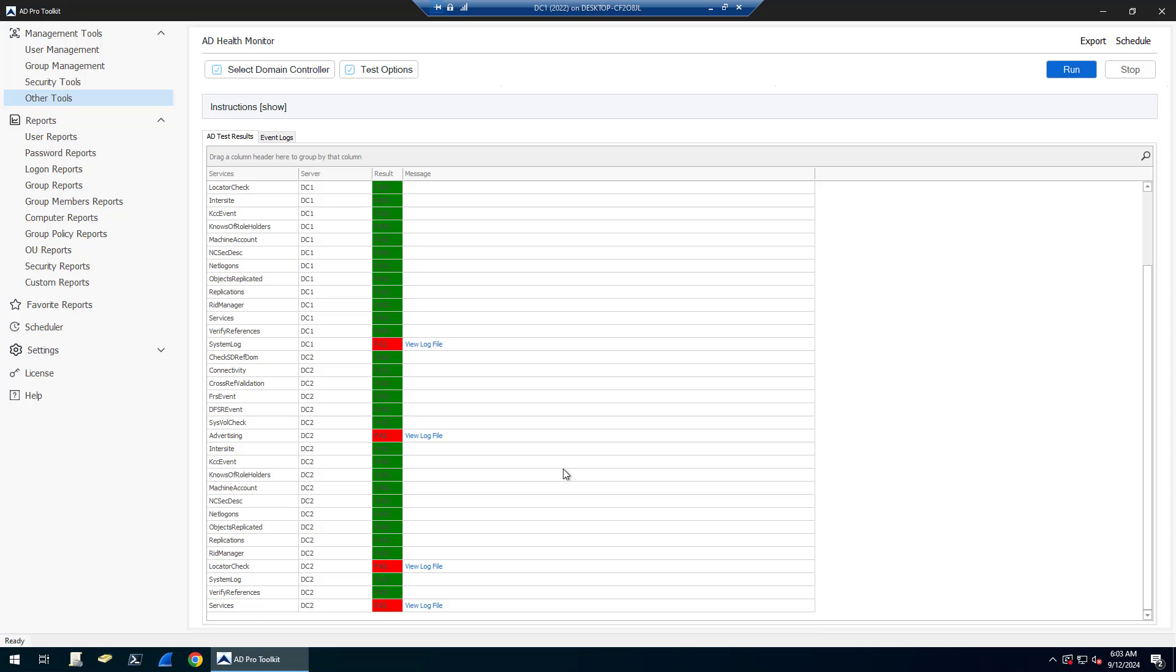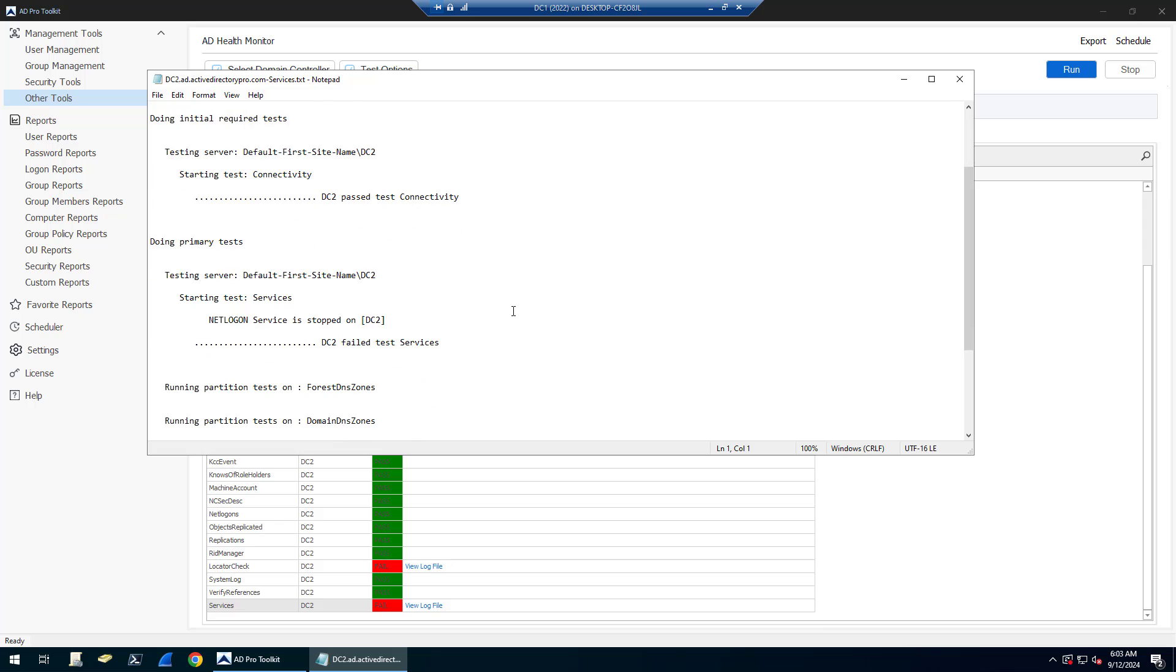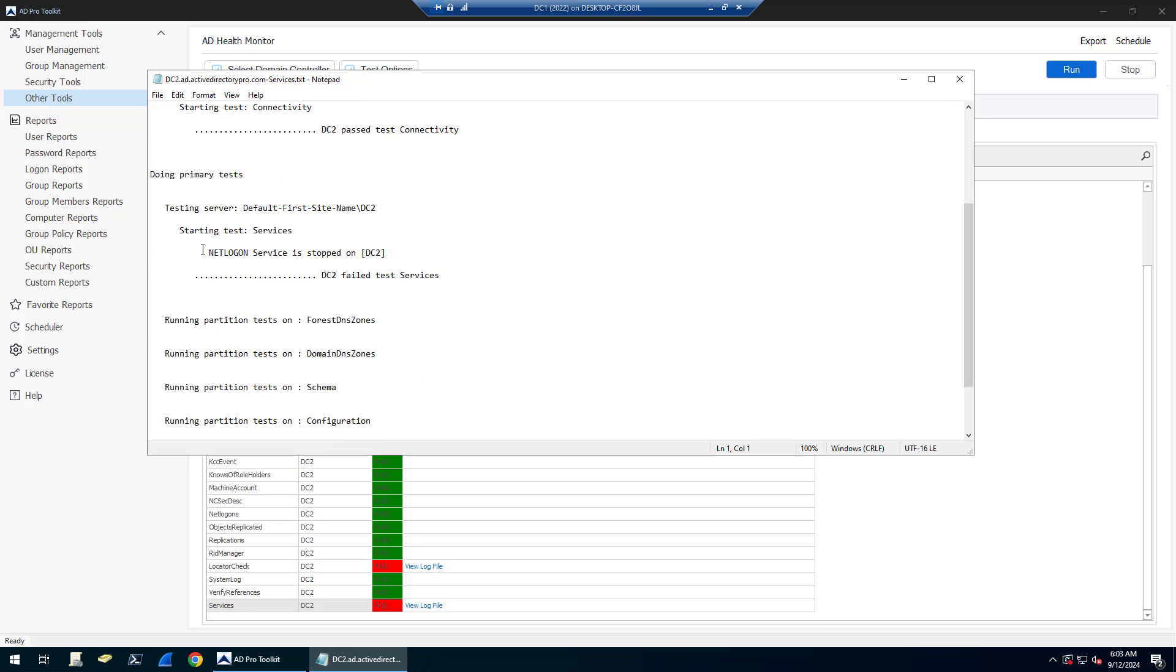Okay, so you can see I stopped the netlogon service. So now that's affected multiple services on DC2. If I click on the view log for services, you will see it tells me that the netlogon service has been stopped.